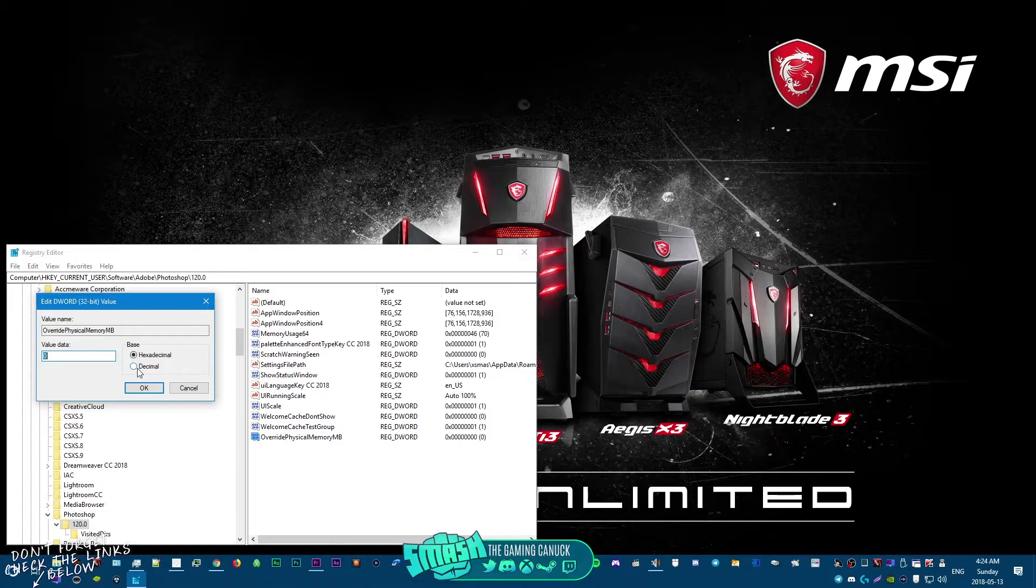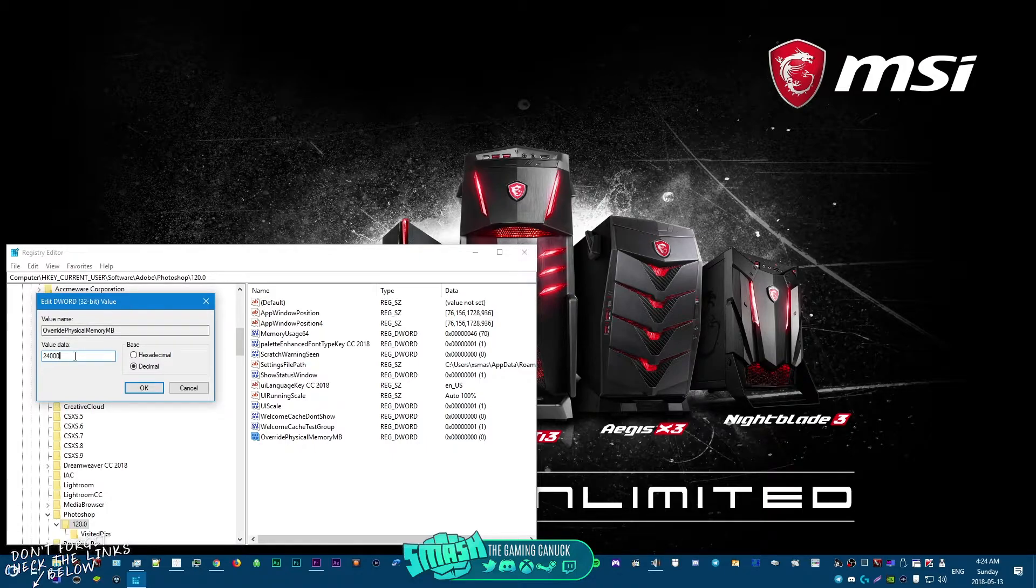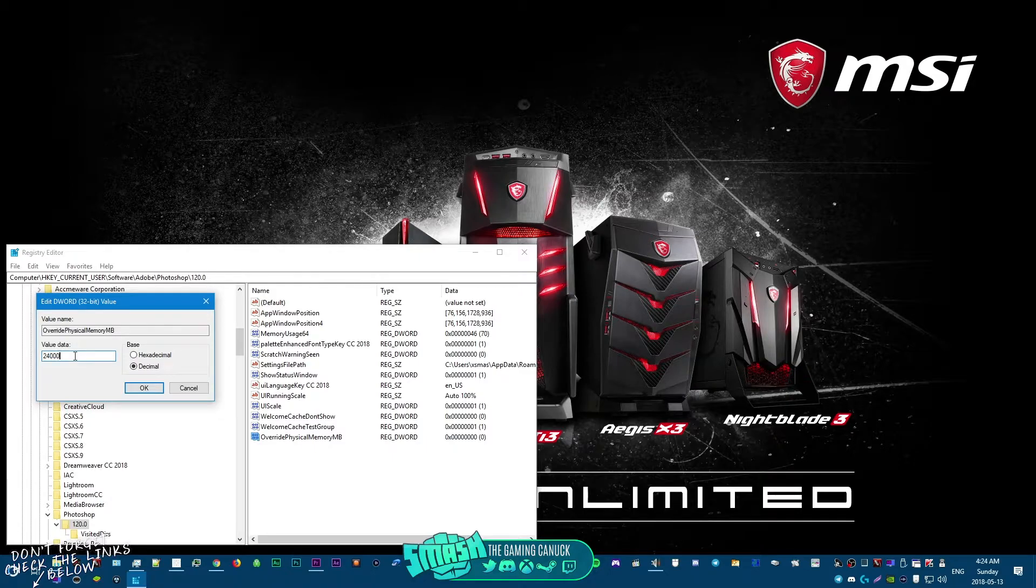You're gonna go to decimal and just type in 24,000. Now this is the memory, right? I have 16 gigs, me doing this worked. If you have 32 or whatever, you can just put in 32 or put a little bit higher.